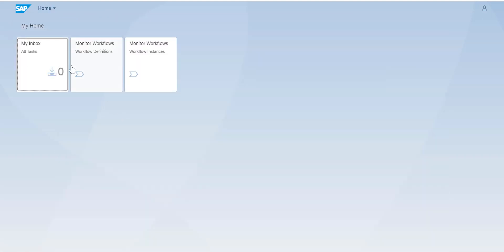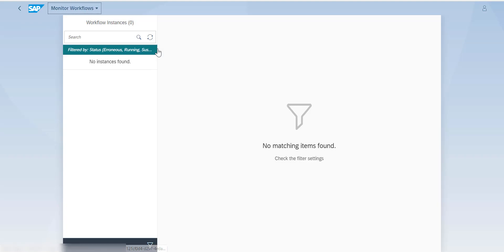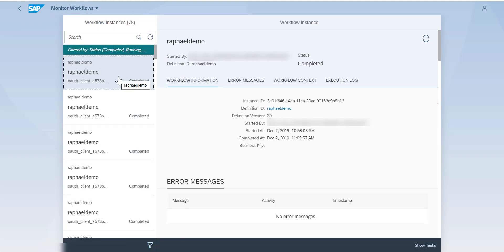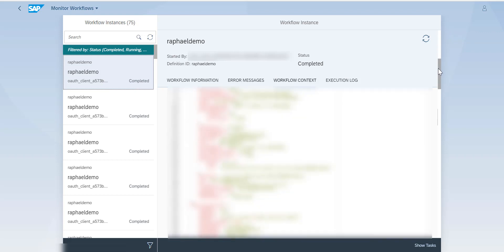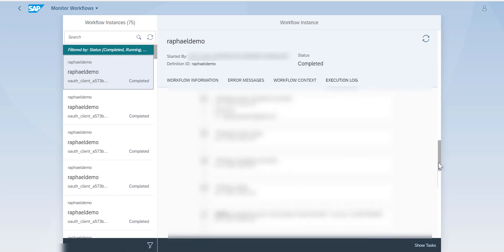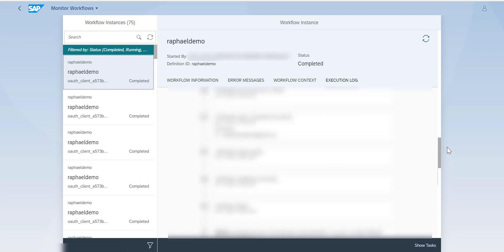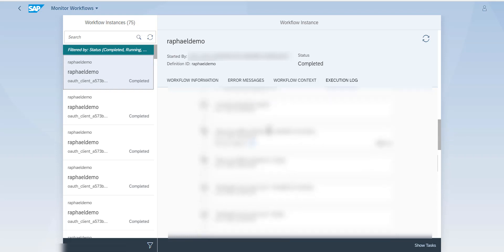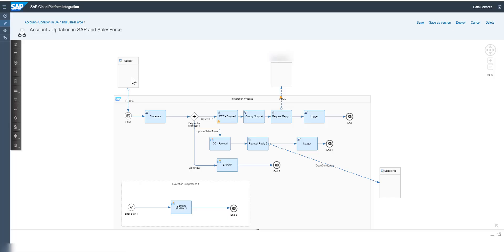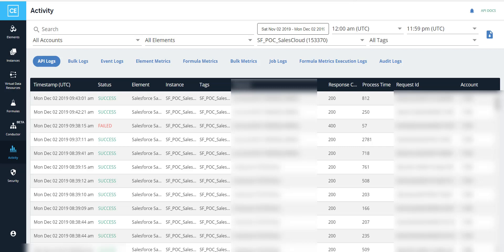Going into the Fiori portal, I've also added the Workflow Monitor. If we go into the workflow instances, you can see all the different instances and all the different steps of the workflow — it's really efficient. The data was updated. From CPI, this is another integration flow: we have the sender, then we create two messages — one for Salesforce and one for the S/4HANA system using OData — and here we use Open Connectors.